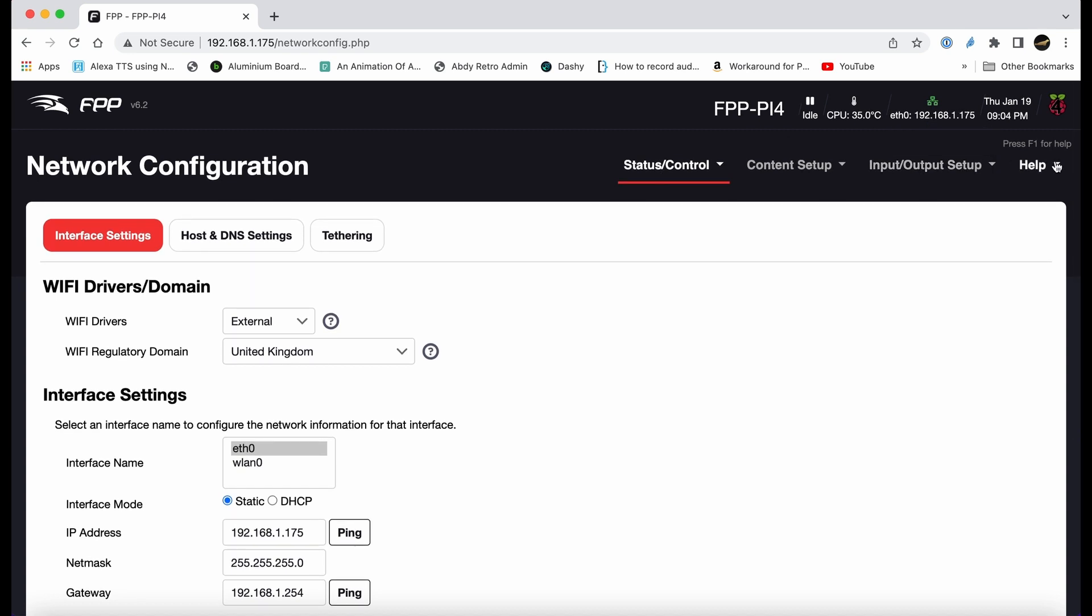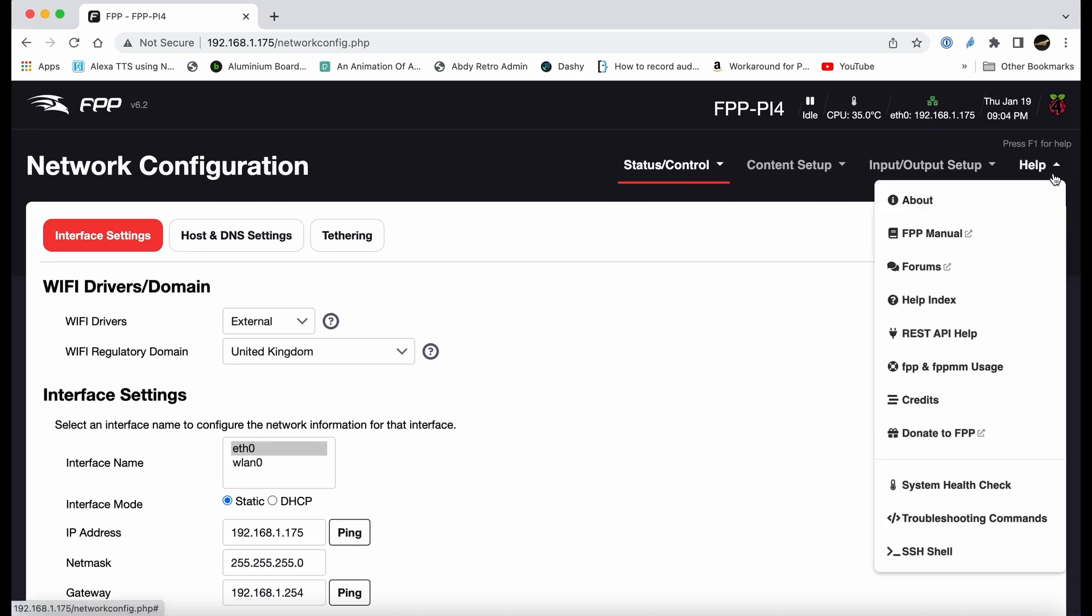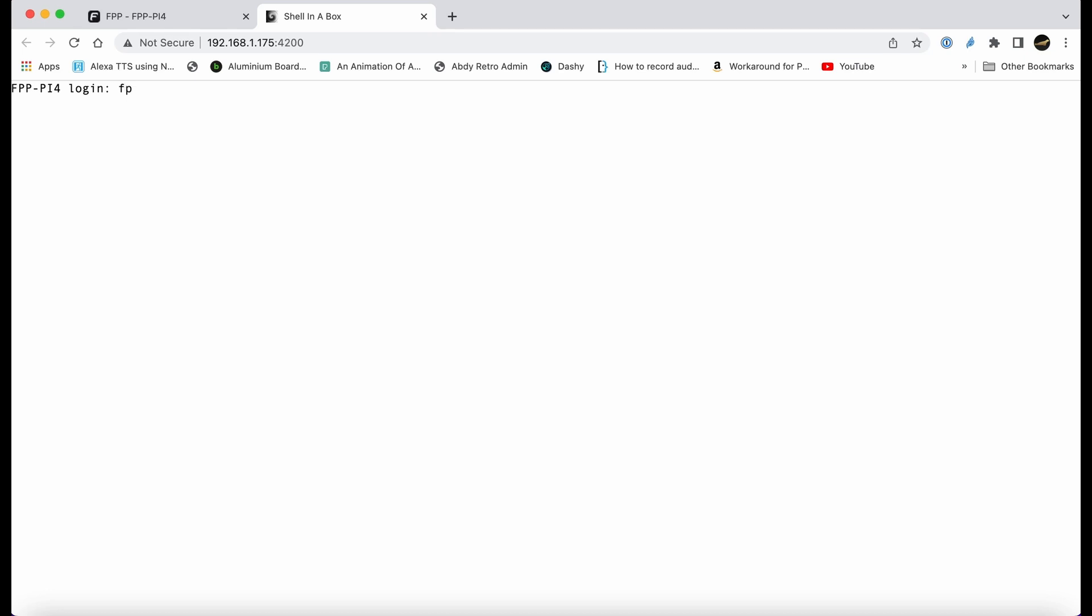Once we know that and it's a static IP address, we've got to go to secure shell and that takes us to the command line prompt. Put in the login which is FPP, and then put in the password. Provided you've not changed it, that should be Falcon. Obviously if you've changed it to something else, change it to Falcon.